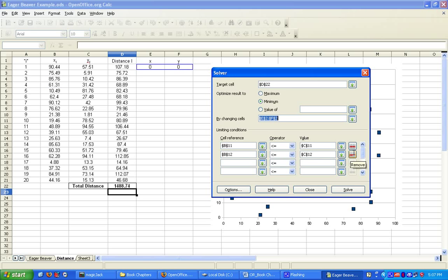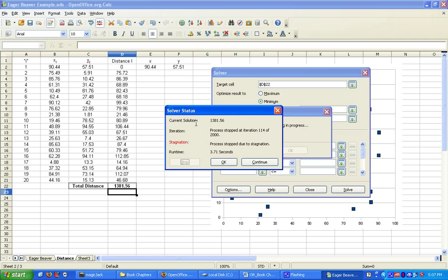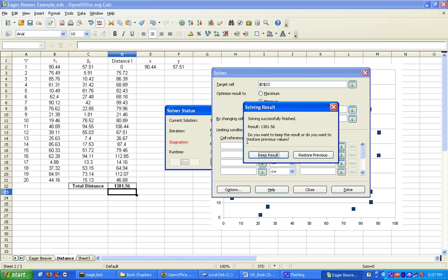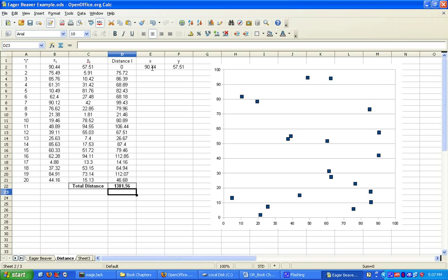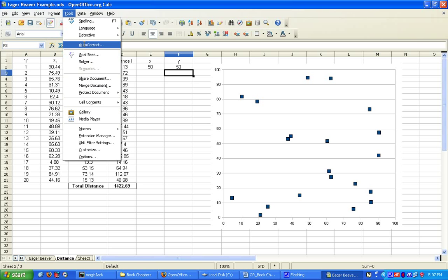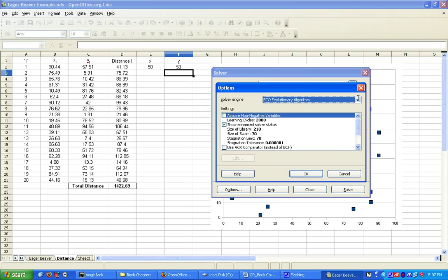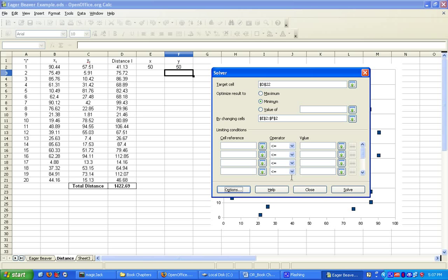It says Solving in Progress. We can see that it is using, in this particular case, some type of evolutionary algorithm. It found an optimal solution at 1381.56, and it says that we should place the one facility at coordinates 90 and 57. Now, if we change these values and use a different optimization solver, let's pick this evolutionary algorithm, we might get a different answer. Let's see what we get. We pretty much get the same answer. So it seems that we have found a global optimal solution. This is an example of how you can use OpenOffice Calc.